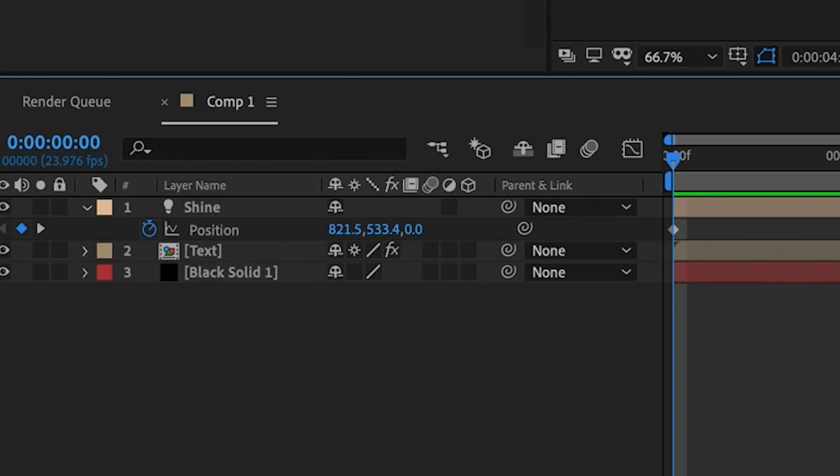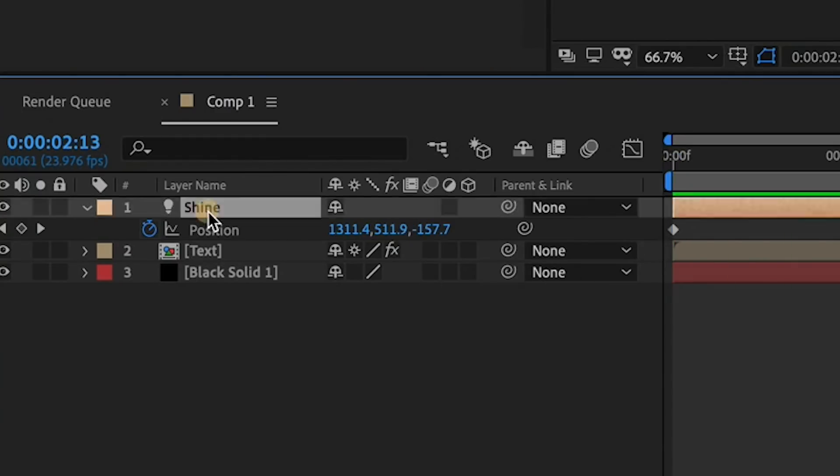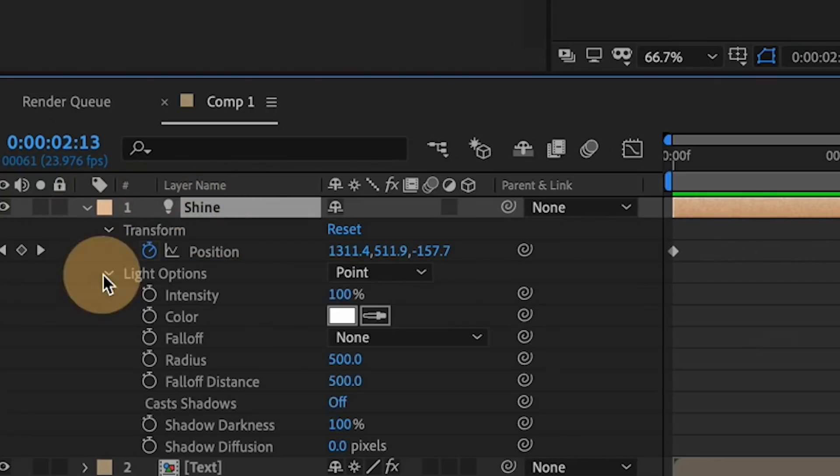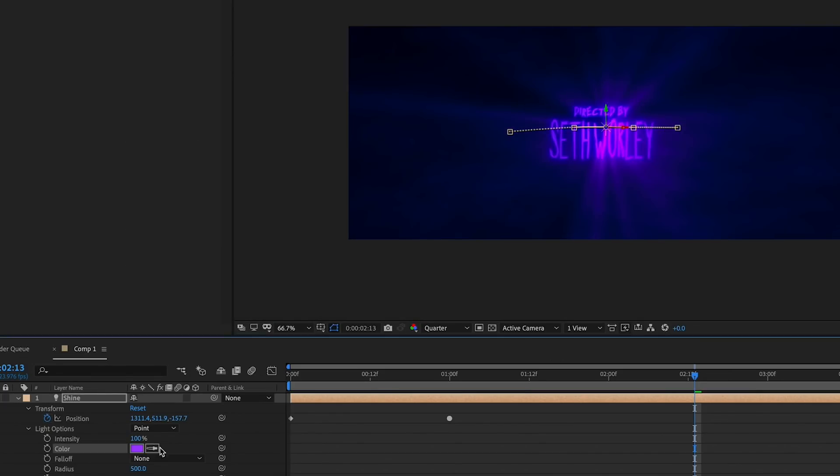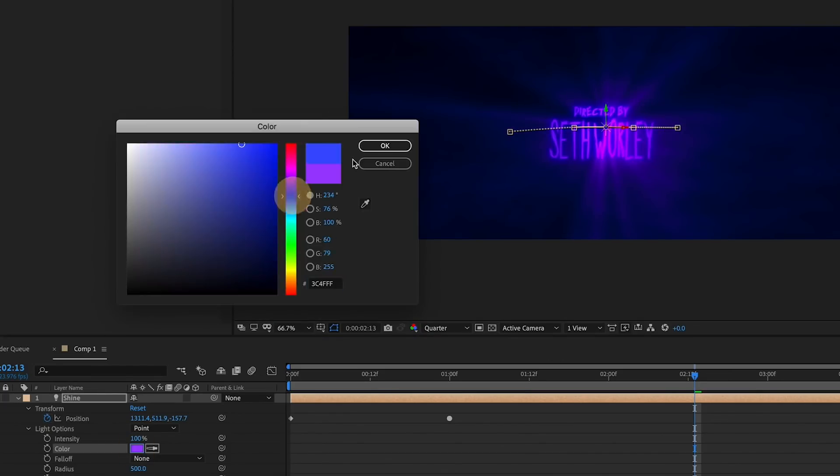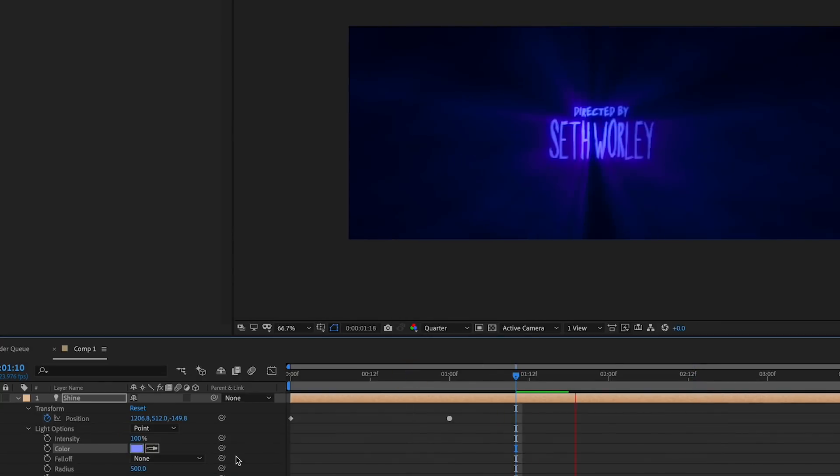Looking at my text now, I think I want to change the color of the text, but I'm going to do it by changing the color of the light to a little more of a purplish, muted blue tone.